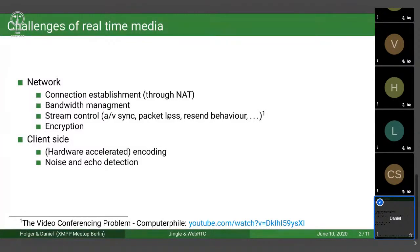Even though in general you're using UDP — which, contrary to TCP, doesn't ensure that every single packet arrives on the other end — you still might want to implement some kind of resend behavior. For example, for video you might want to resend keyframes, but you might not want to resend intermediate frames, because by the time you've requested the packet containing that frame, it might already be in the past. On top of that, you also ideally want to encrypt the media you're sending through the internet.